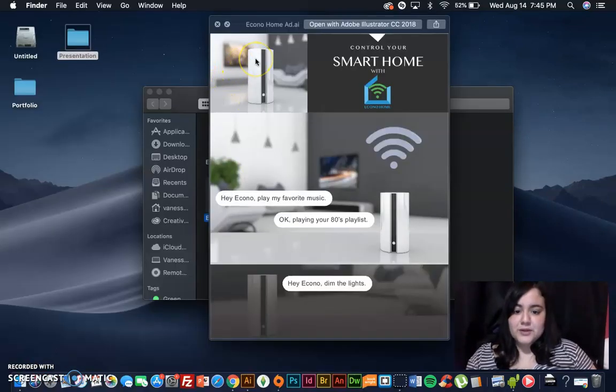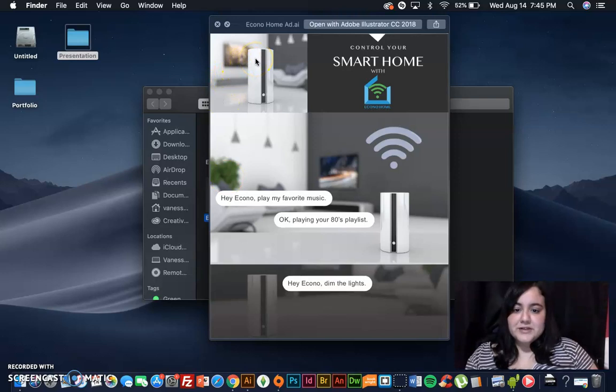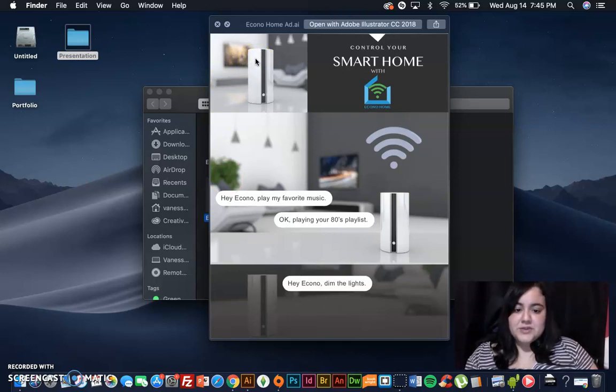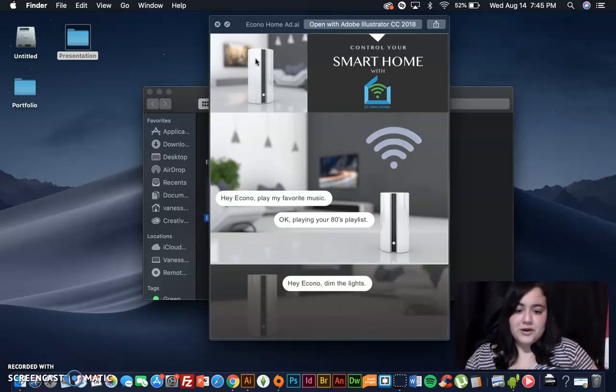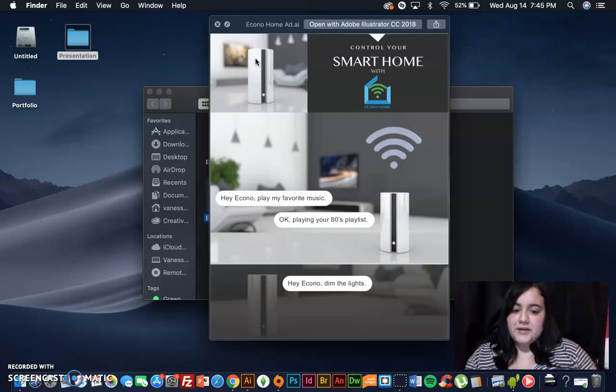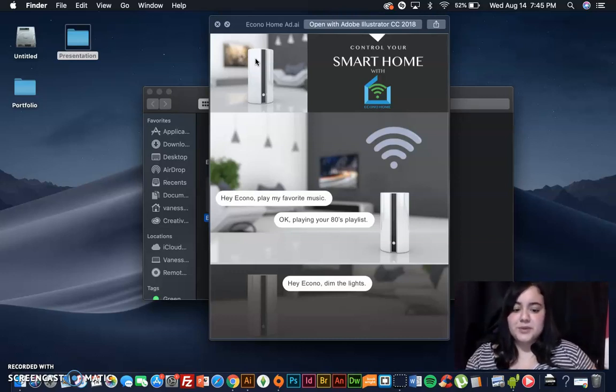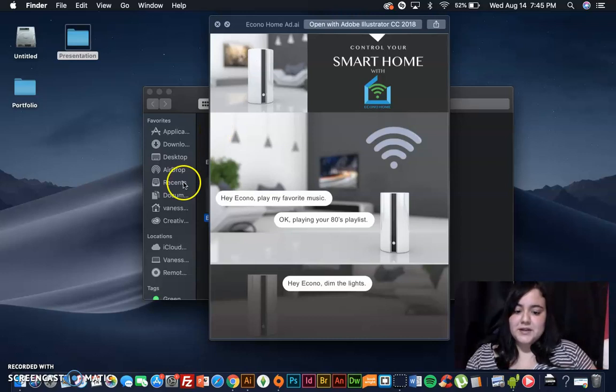Control your smart home with EconoHome. And here is an example of some things you can ask EconoHome to do such as, Hey Econo, play my favorite music? And Econo responds with, okay, playing your 80's playlist. Or saying Econo, dim the lights.